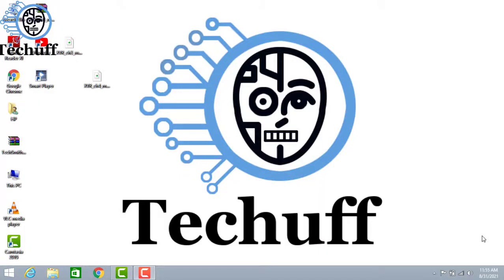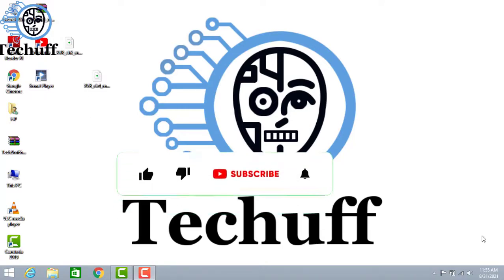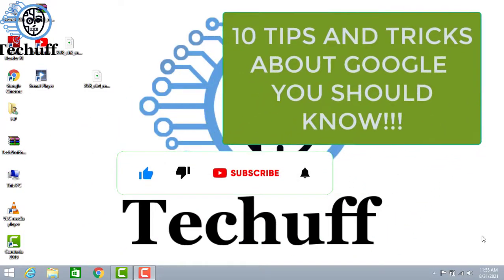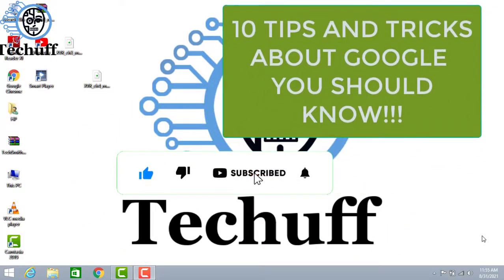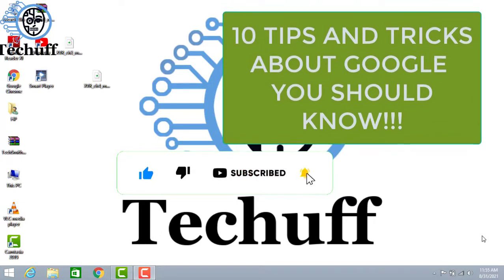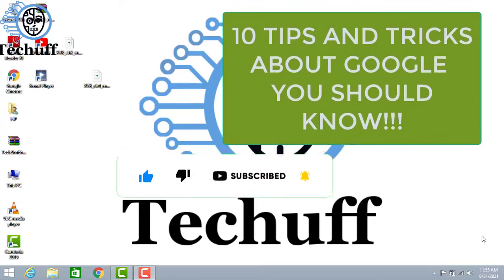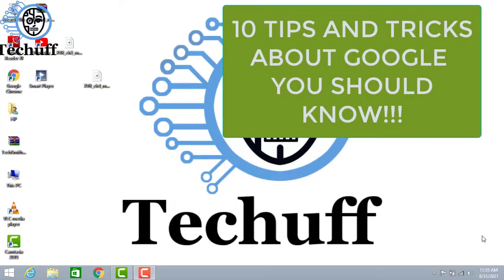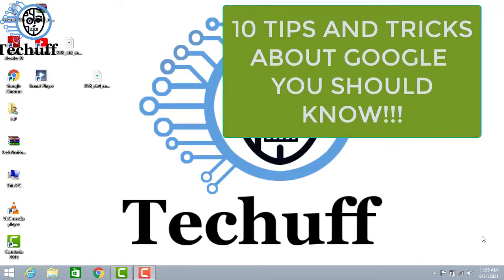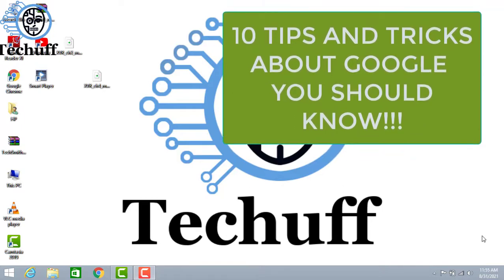Hello everybody, welcome back to our channel. We are back with a new and most interesting video which is about 10 useful tips and tricks about Google which is important for you all to know. This video is very useful for you all, so let's go towards those tips and tricks.